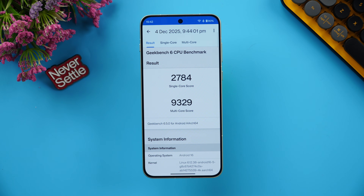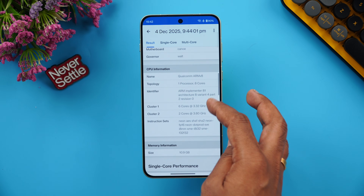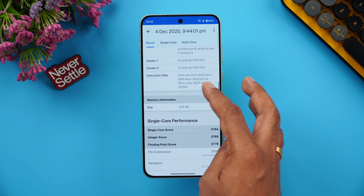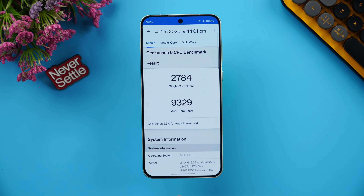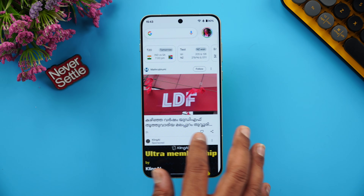In Geekbench, the single core score is 2784 and the multi-core score is 9329. The multi-core score is almost close to the Snapdragon 8 Elite. The benchmark scores are quite good overall — that's the performance result for the Snapdragon 8 Gen 5 on the OnePlus 15R.